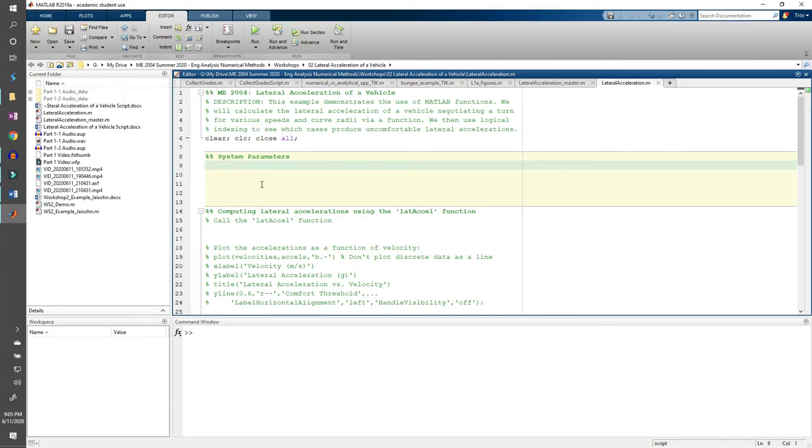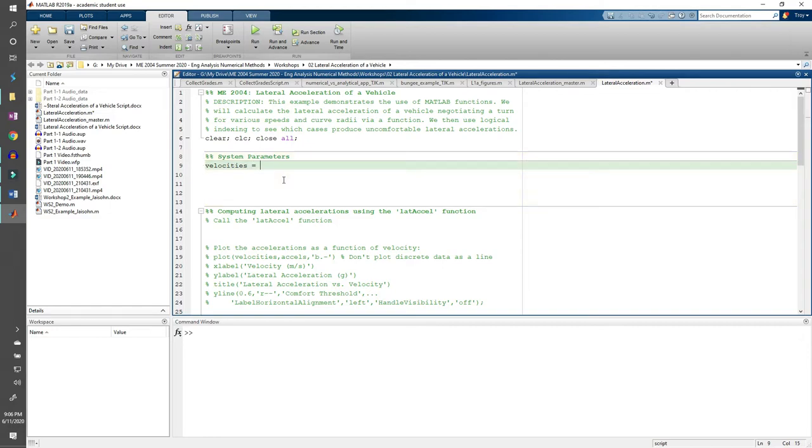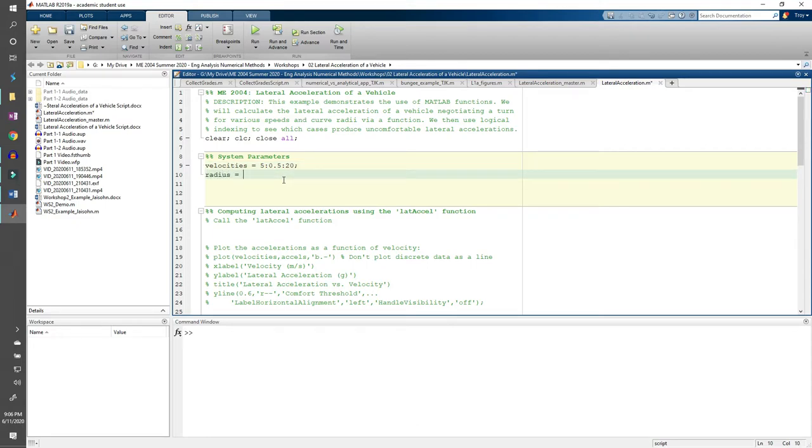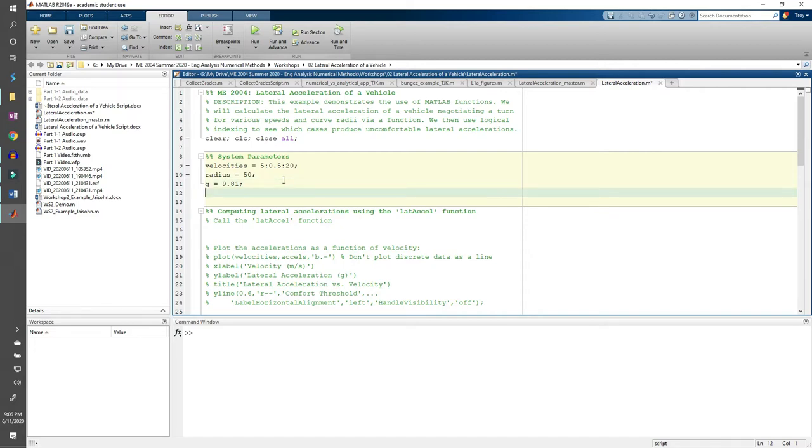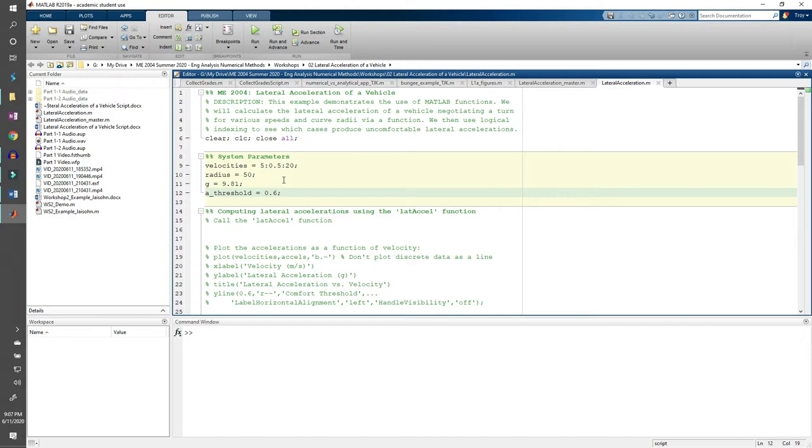Alright, let's finally move into MATLAB. First, we need to define the curve radius, g, the velocity vector, and our acceleration threshold. We said that the velocities range from 5 meters per second to 20 meters per second in increments of 0.5 meters per second. The curve radius is 50 meters, g equals 9.81 meters per second squared, and our acceleration threshold is 0.6 g. I'm leaving this as 0.6 instead of 0.6 g because all of our accelerations will be calculated in g's.